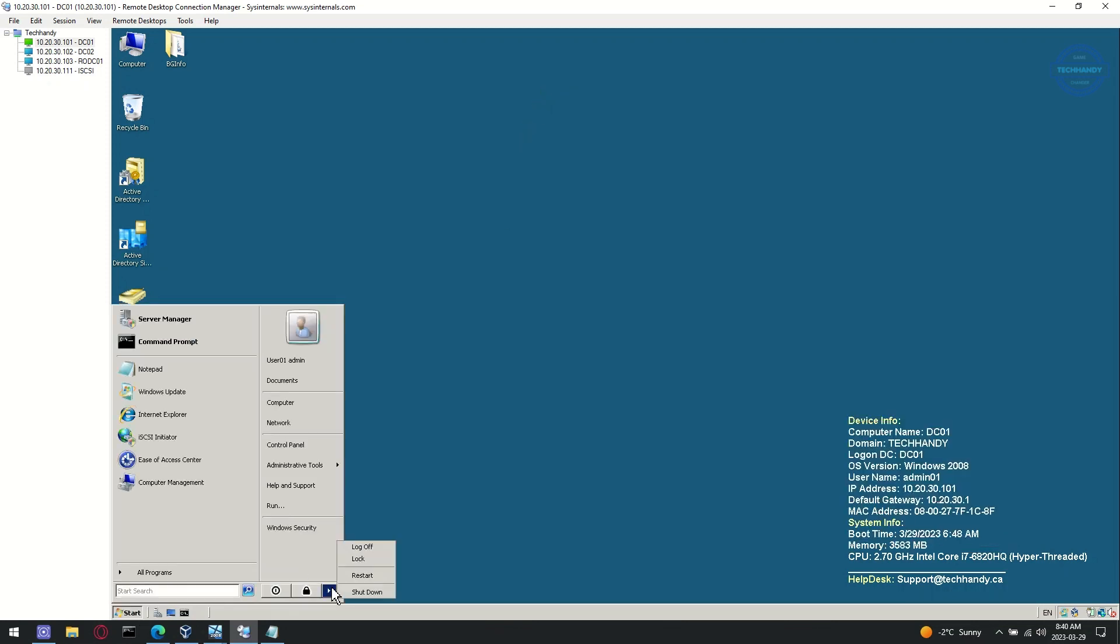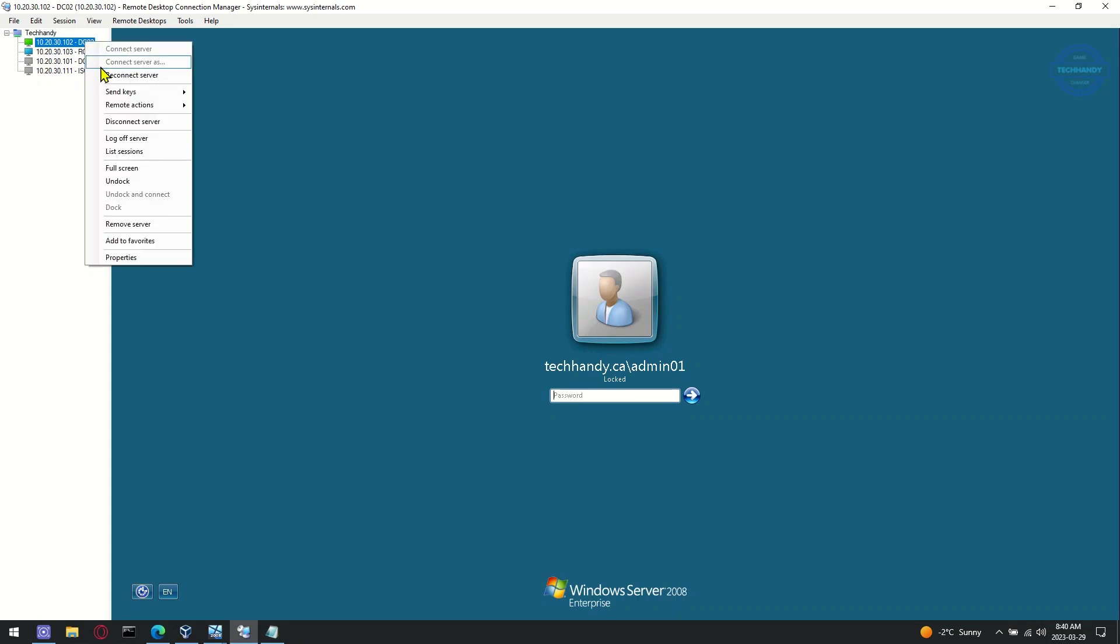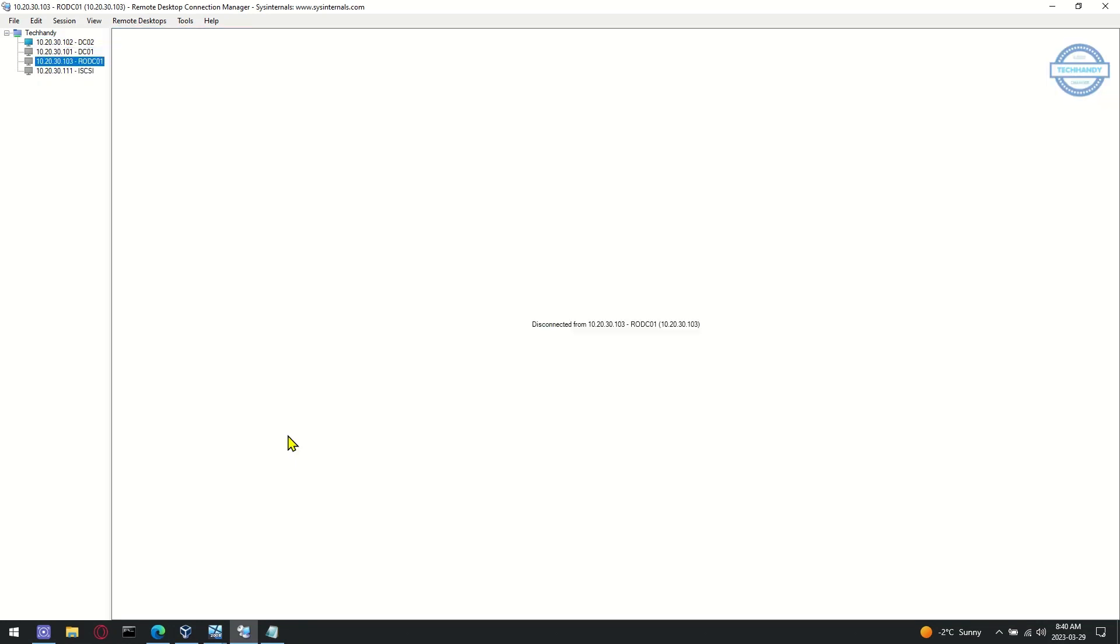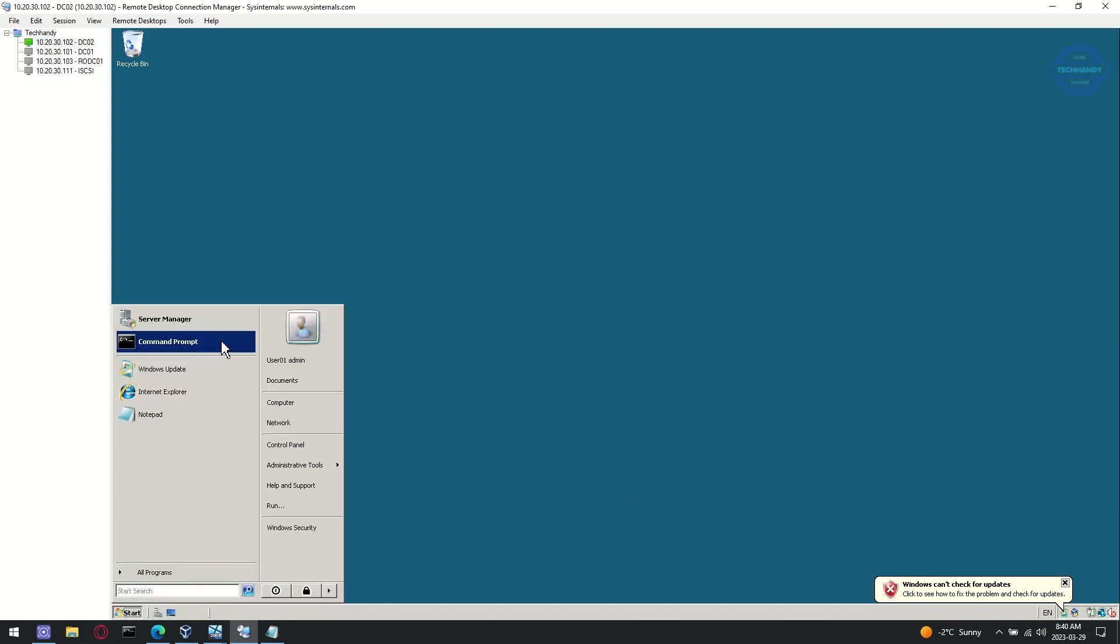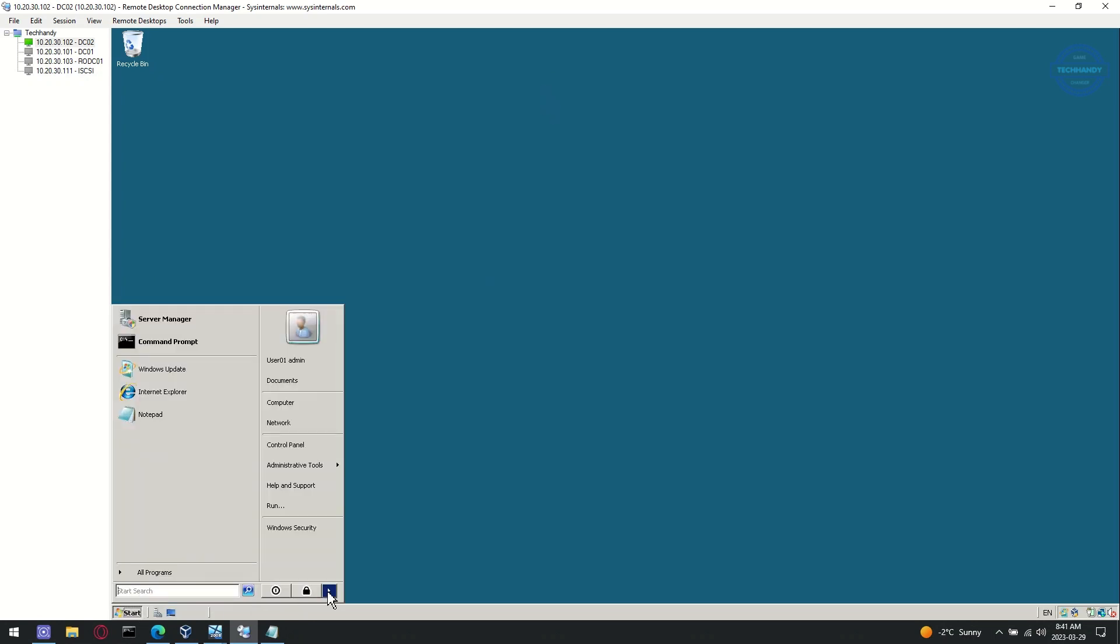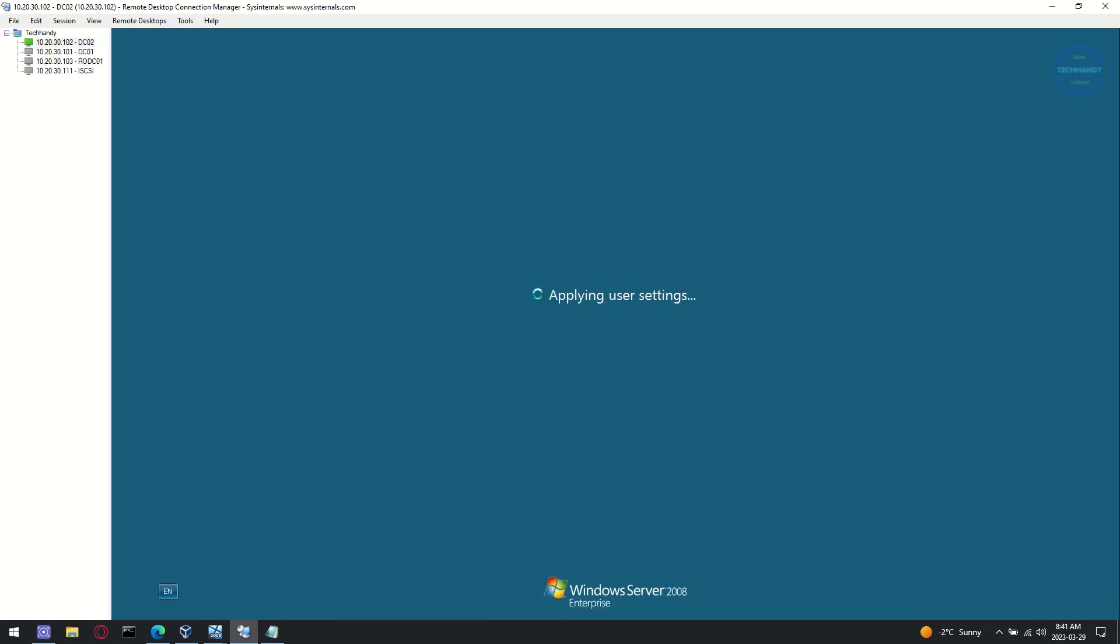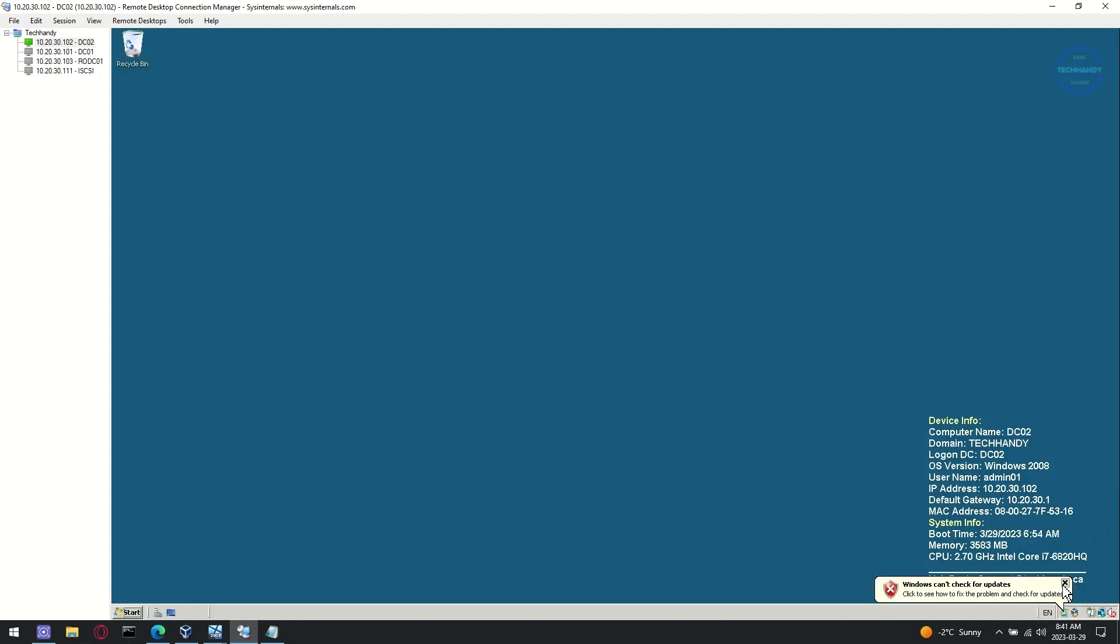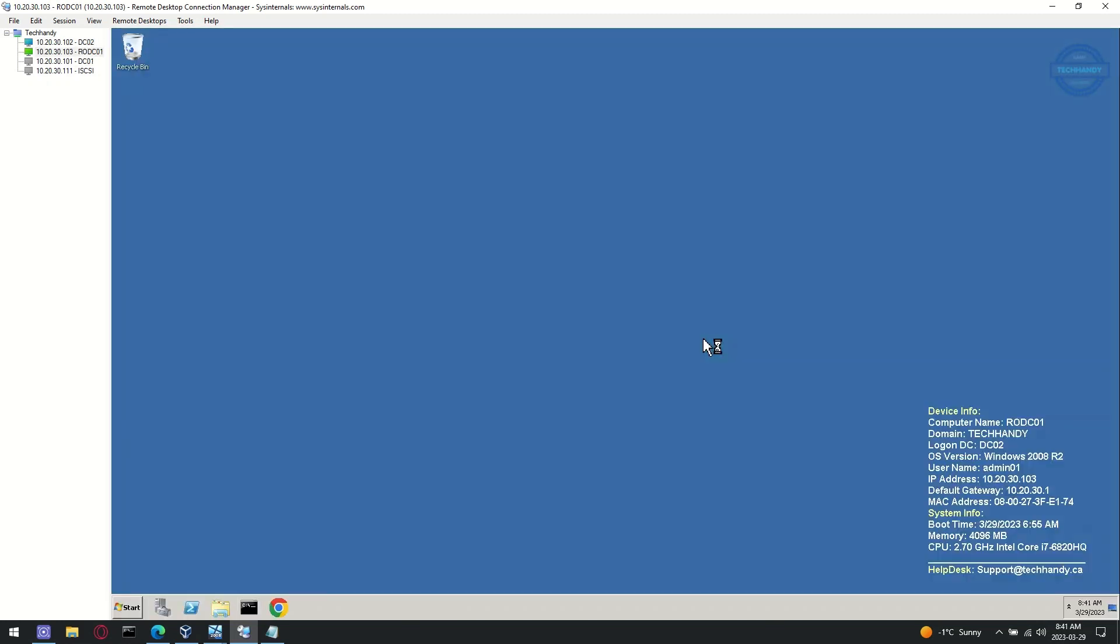Next time when users log in to any domain device, BGinfo policy will be applied. Thank you.